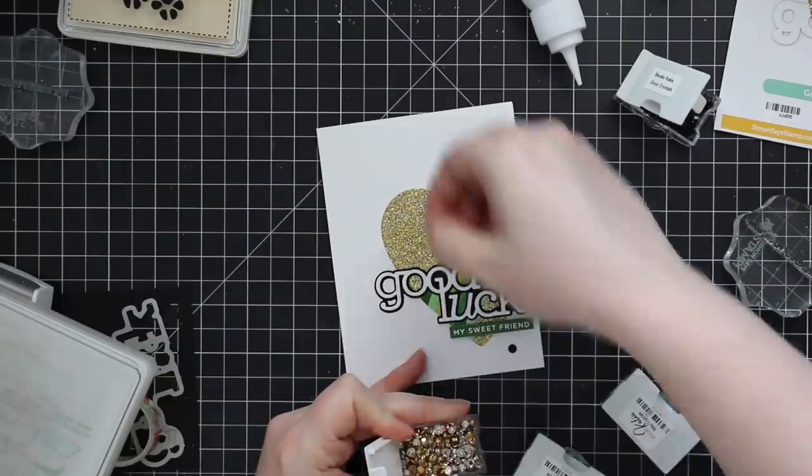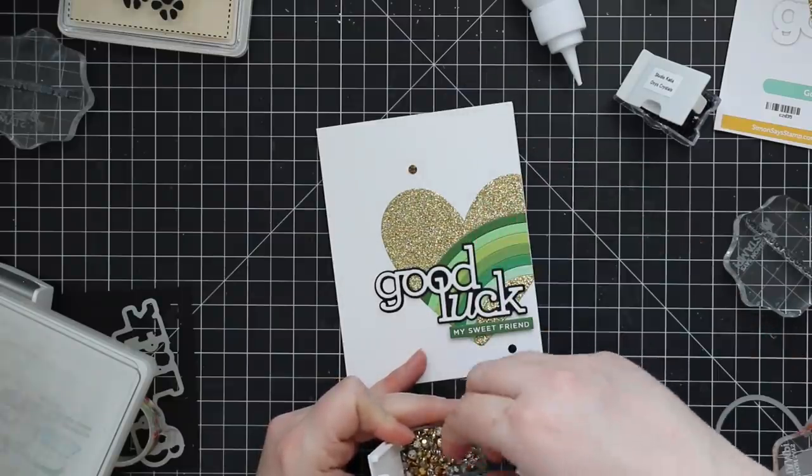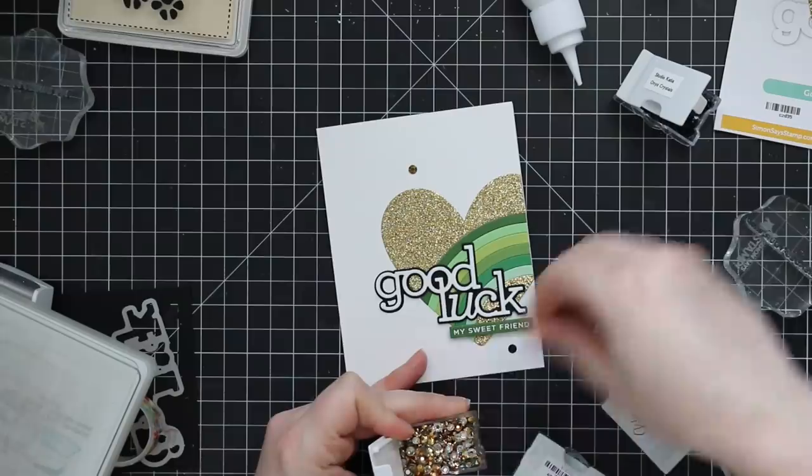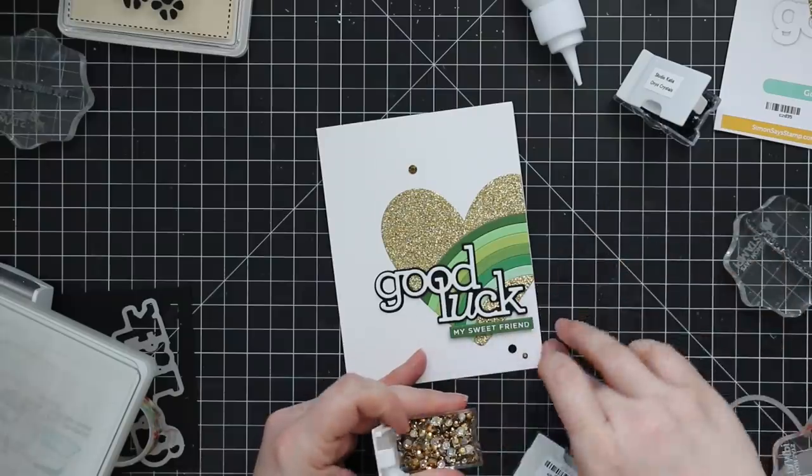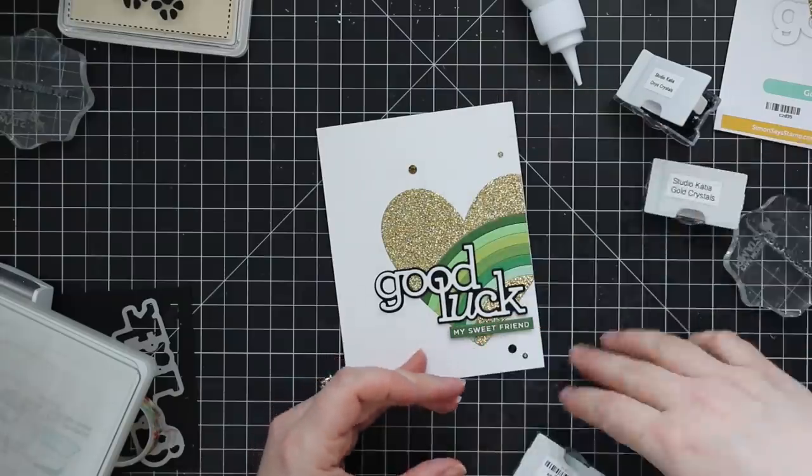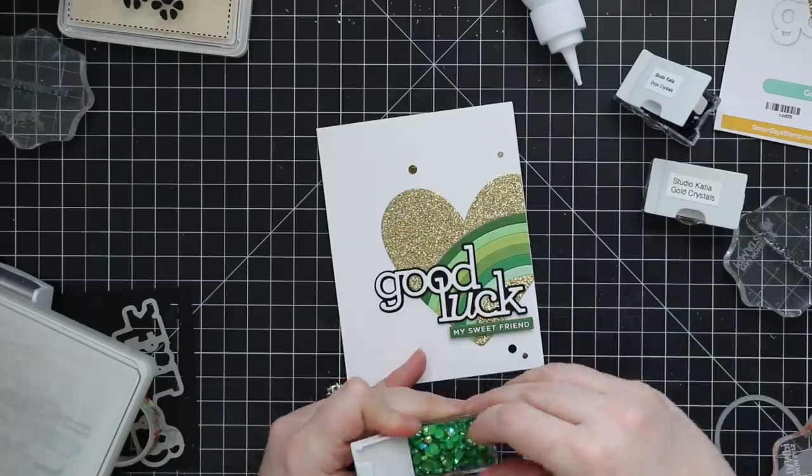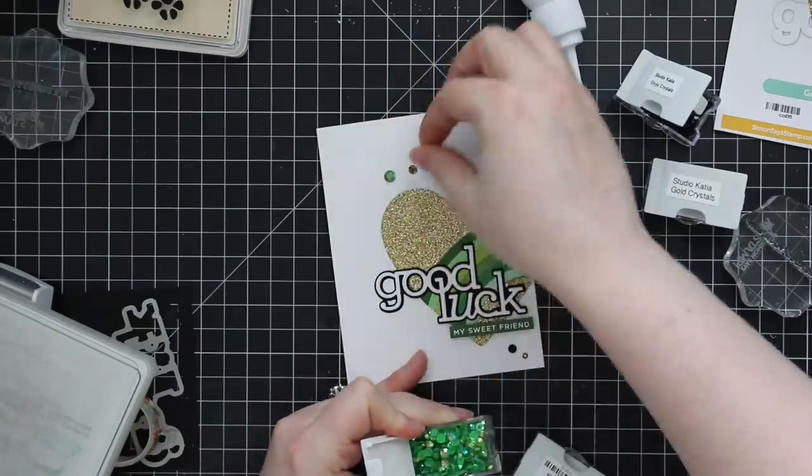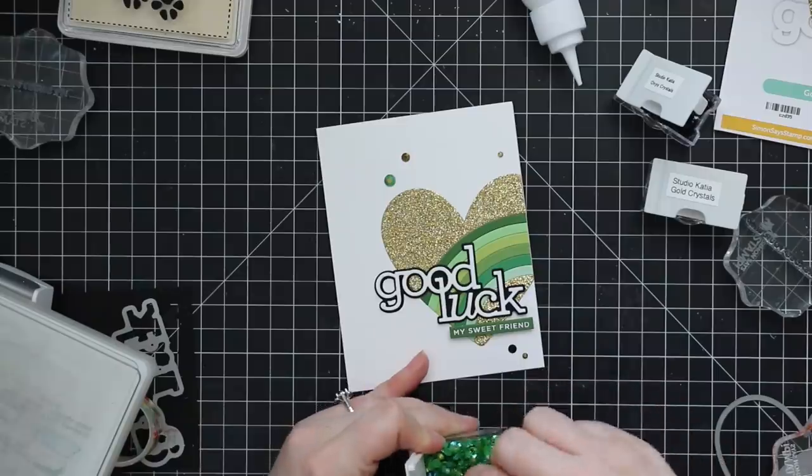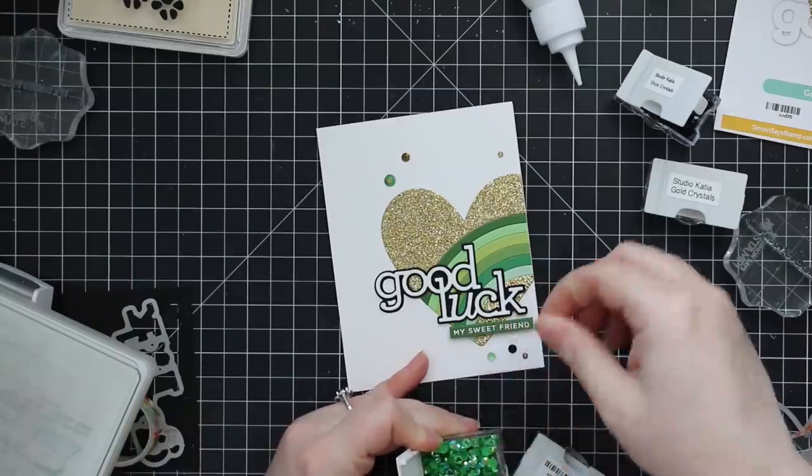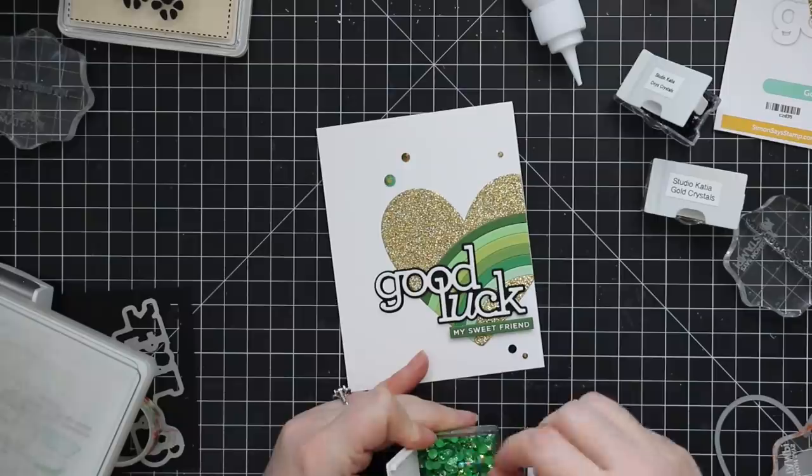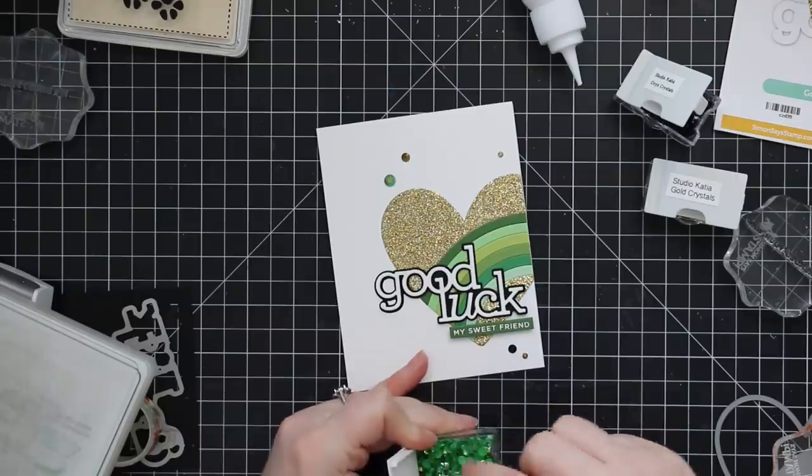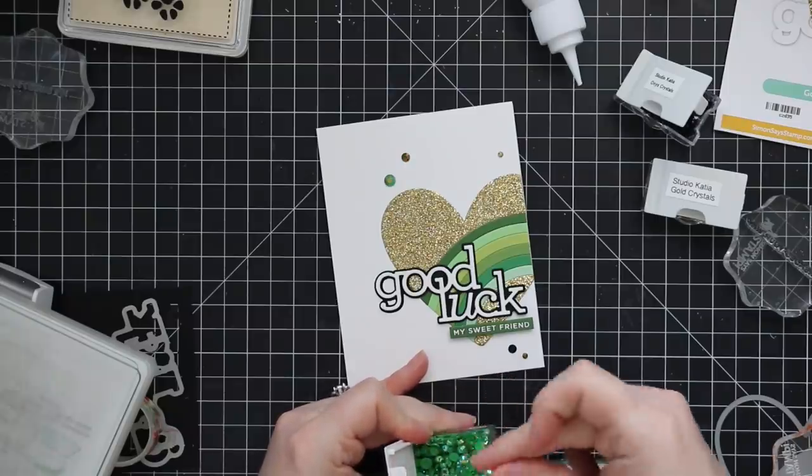I went through my stash and pulled out a whole bunch of Studio Katia crystals. So I have the gold ones, and then the onyx ones, which are black. And then I have two different shades of green. I have the May crystals and the August crystals because I wanted a couple different shades of green in there. So I sprinkled these onto this card front. Once I was kind of happy with where I had placed all of them, I am going to adhere these into place with the craft tacky glue and just using my Studio Katia embellishment wand.